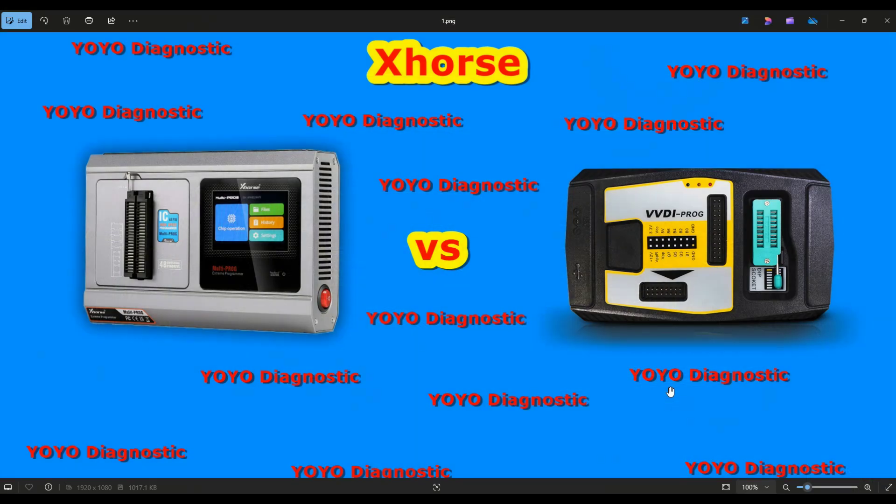Hello and welcome to another video. Today we will speak about the difference between these two programmers. They are from the same company, and before starting, I want to let you know I'm not paid by this company. I will make this comparison and give my honest opinion, like always.